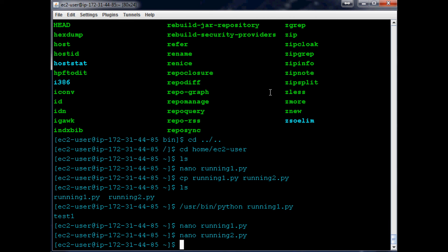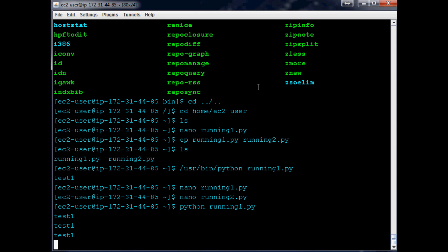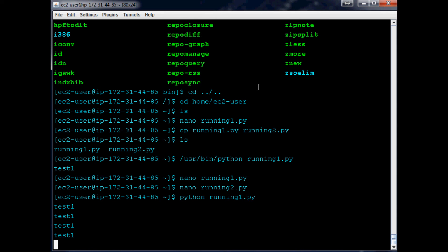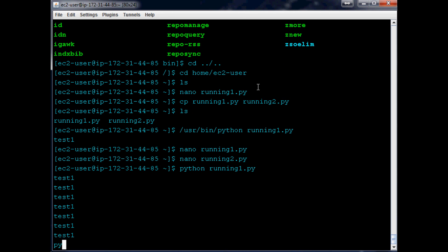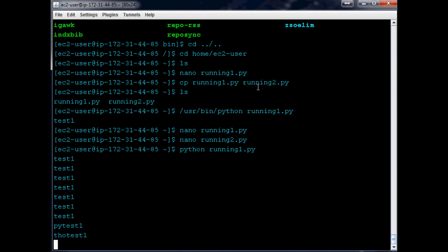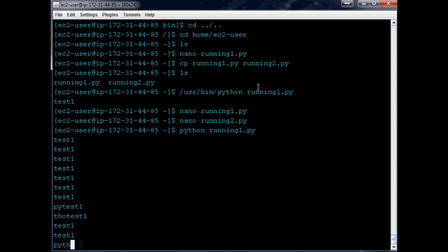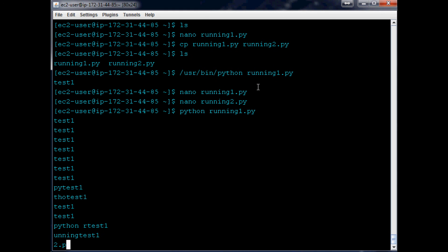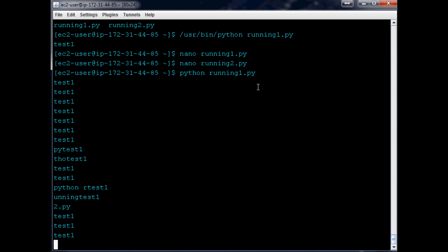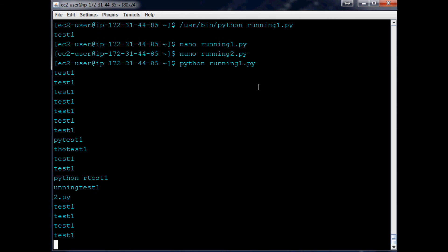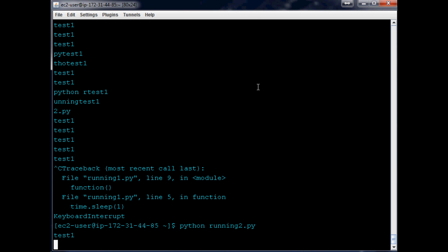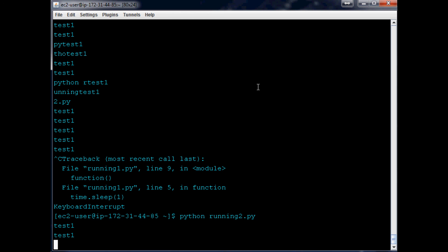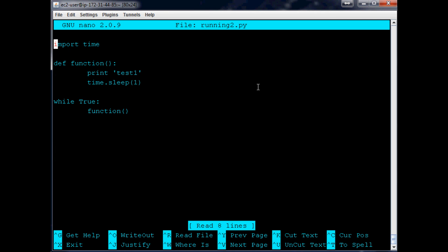And nano running2.py, while True. Now when we go python running1.py, it's going to run that script, but if you'll see, we tried as hard as we could—actually sorry, we want to do python running2.py. You just can't get it in there, right? So you'd have to keyboard interrupt the script, and then you would have to call python running2.py. We need to make—nano running2—we want to have this one say test2 so we can identify what's running.